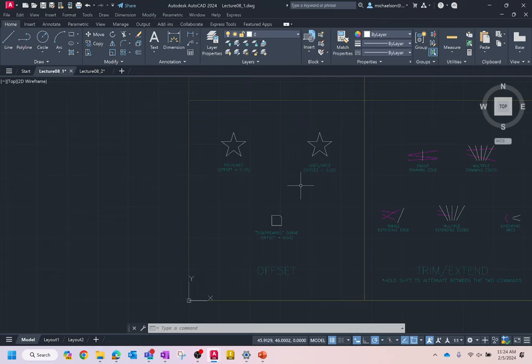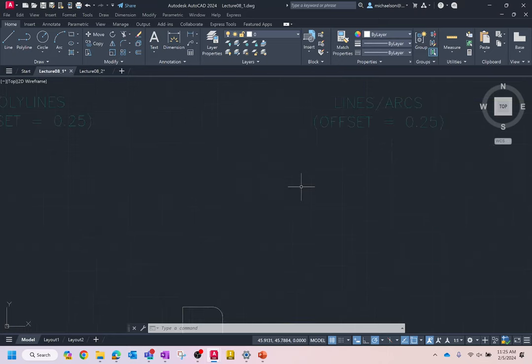Probably one of my favorite editing commands is offset. I tend to think offsets are one of the most powerful editing commands. What an offset does is create an object or group of objects parallel to a base object at a specified distance away. The best way of explaining an offset is just to show you. I've got two objects here that look the same, but the difference is one is a polyline and the other is individual lines — they're going to behave differently under an offset.